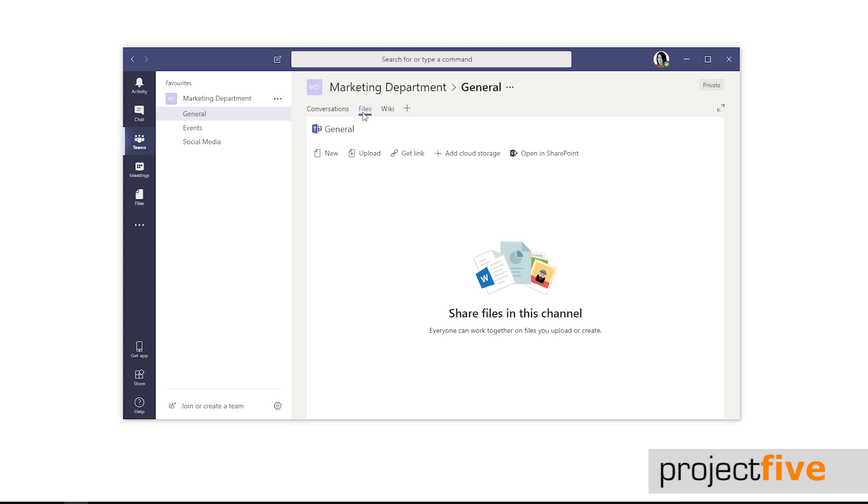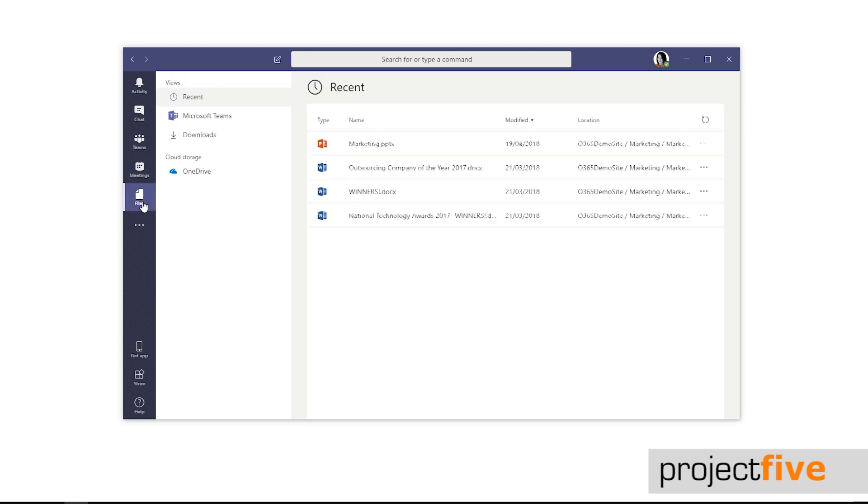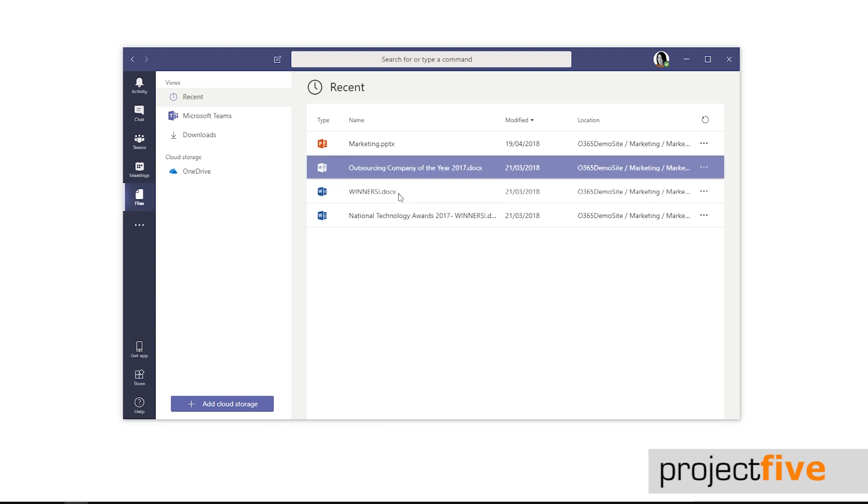But what if you're looking for a document that you're not sure where it's located? Not a problem. Just click file on the left-hand navigation bar. This will display all of the files that you have access to through the whole of Teams.